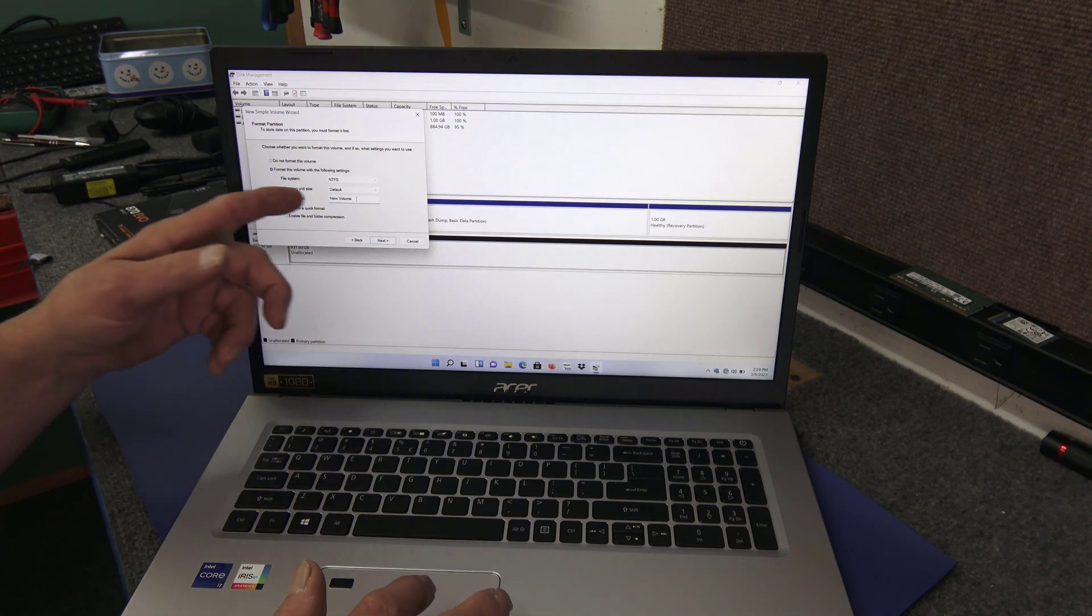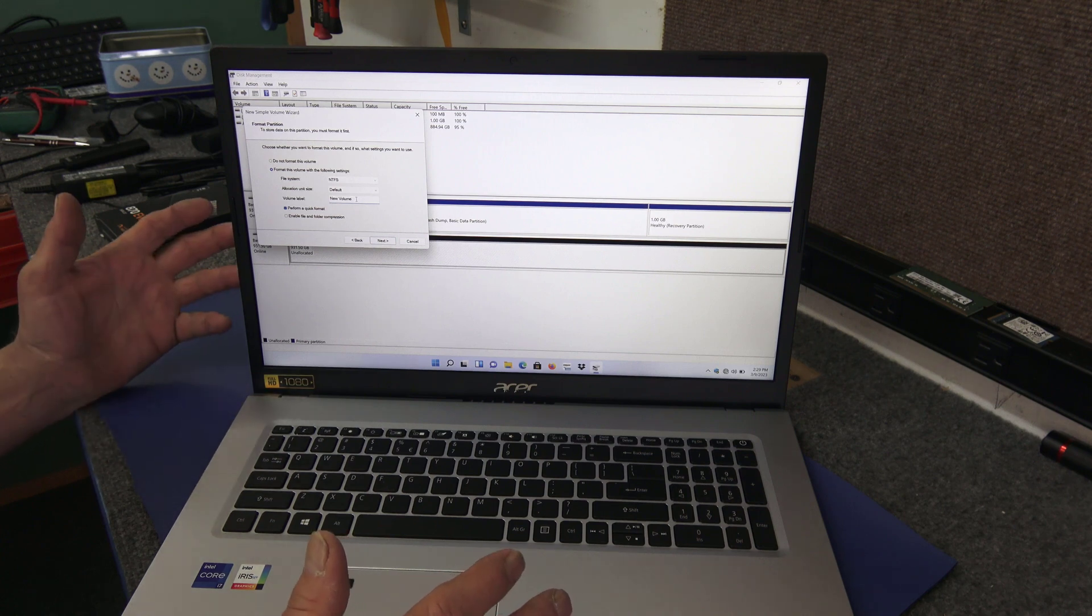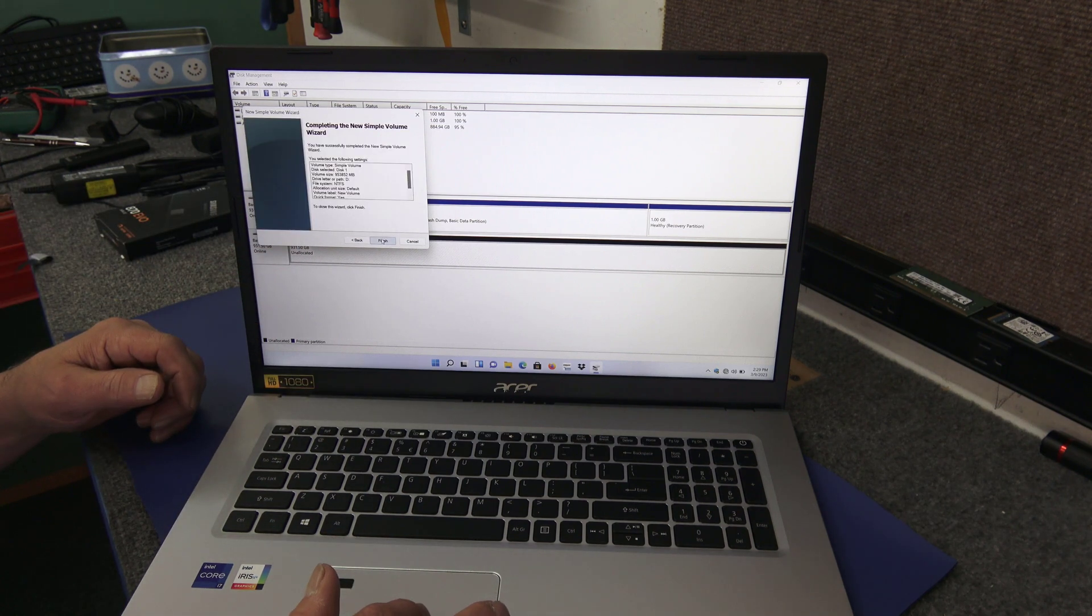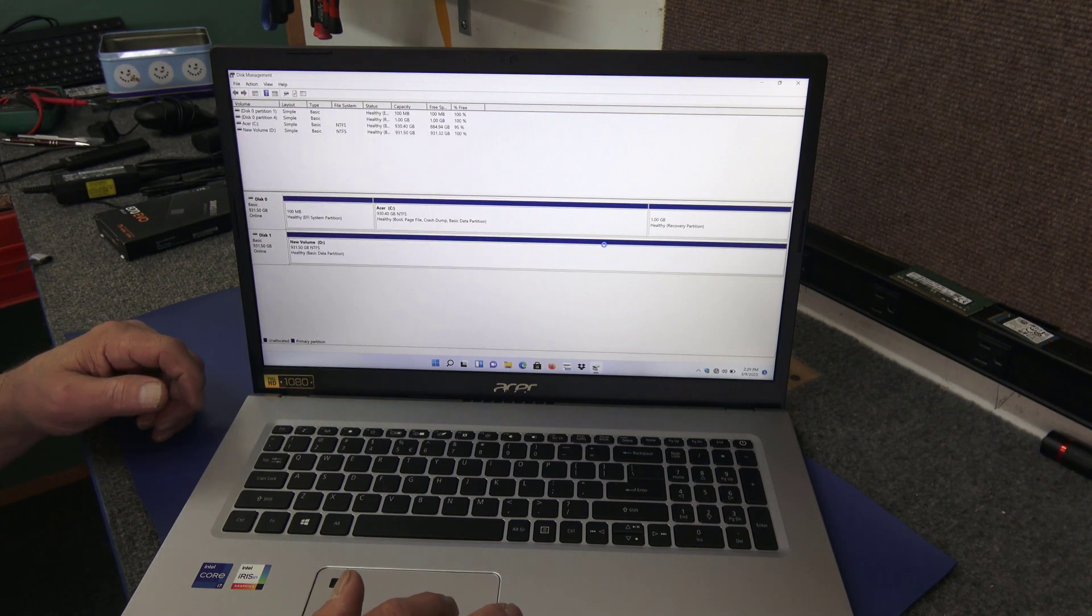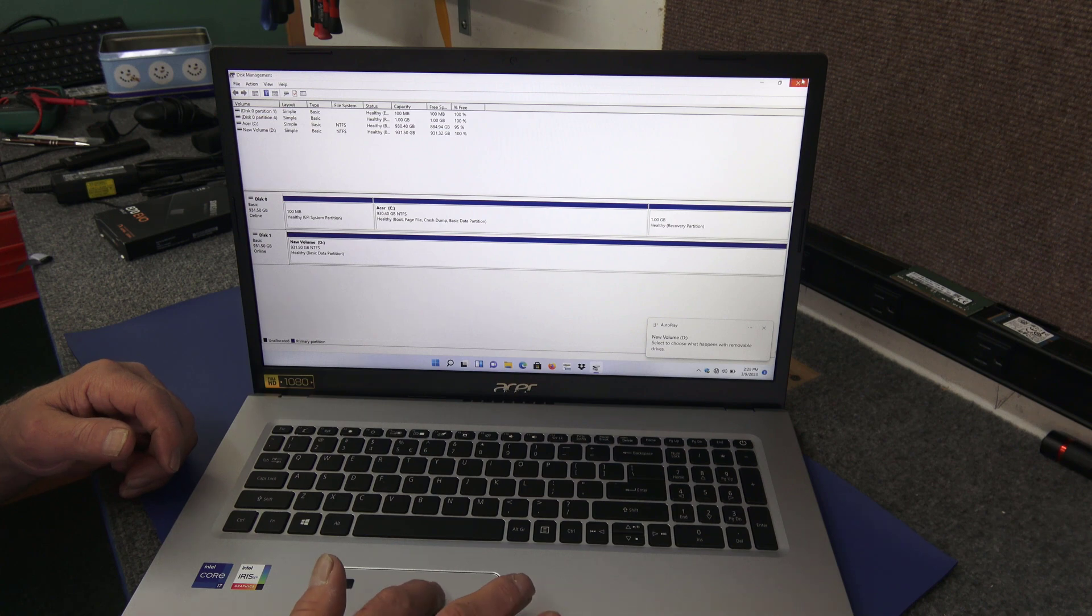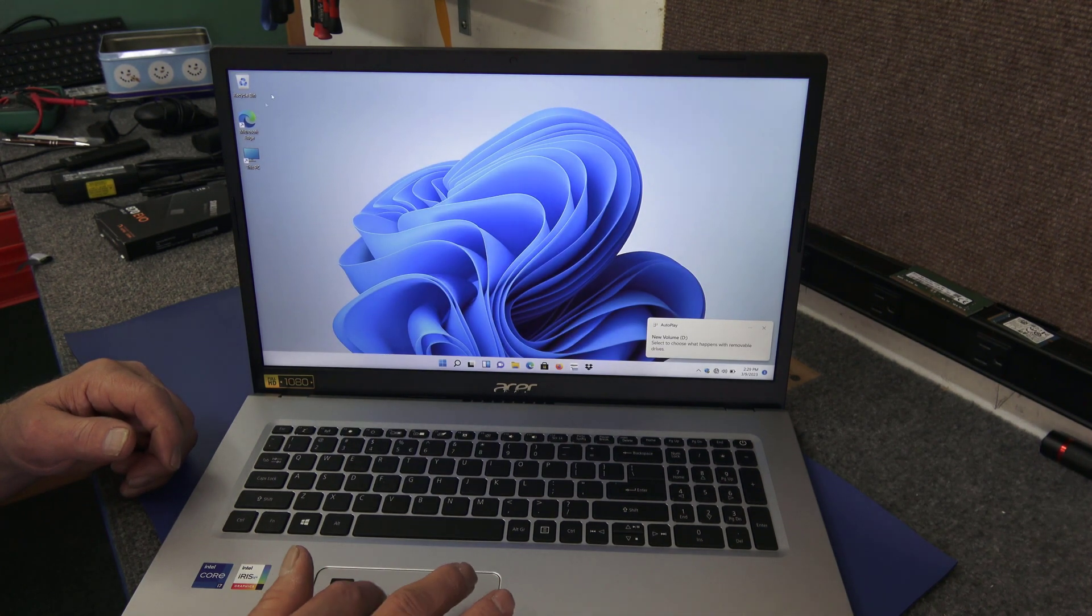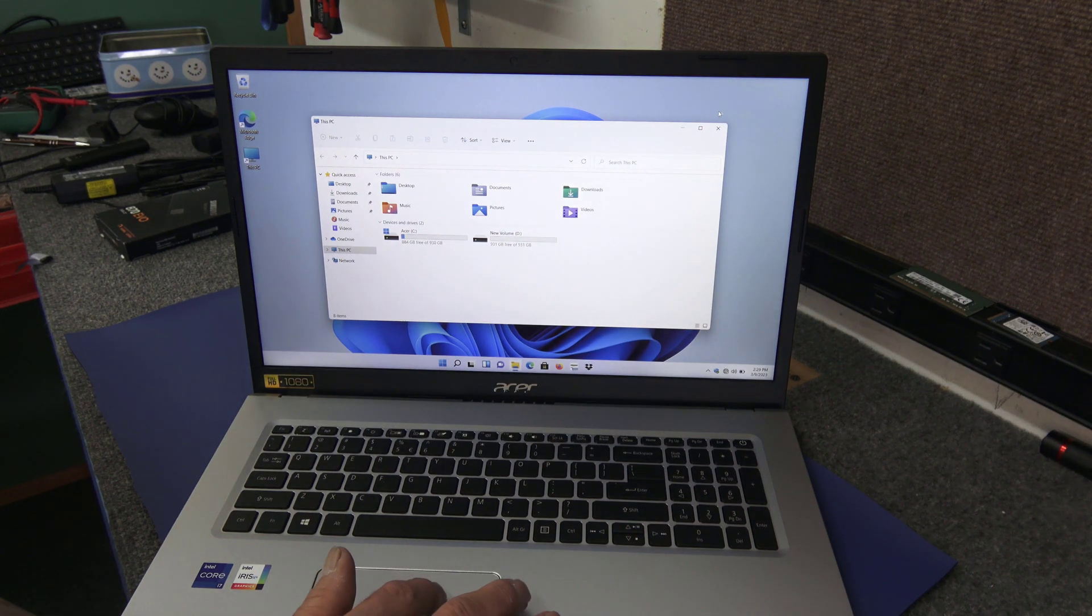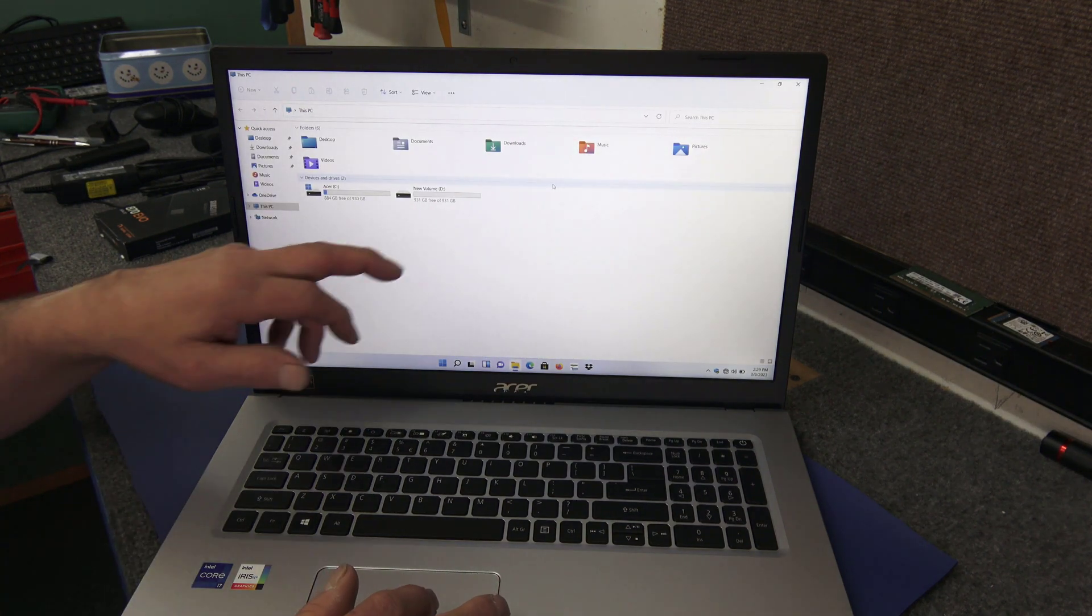Basically, I'm going to just get all the defaults here. Volume label, you can type something in here, name it, give it a new label besides New Volume, call it whatever you want. I'm just going to leave it and hit Next, hit Finish. It's going to do a quick format. Boom, it popped up over there in the corner.